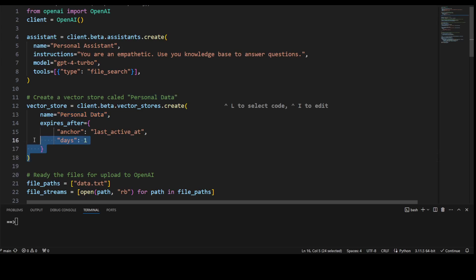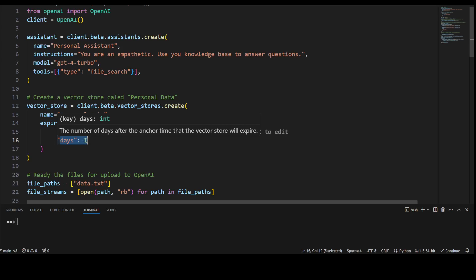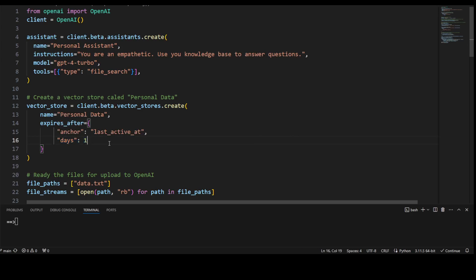Now, this is important, I am saying that expire my vector store after one day. So make sure if you are just playing around with it, you don't keep it because otherwise the cost could be big. The cost for the first GB is free, but for every subsequent GB, you will be charged 10 cents per GB per day. So that could get out of hand pretty quickly.